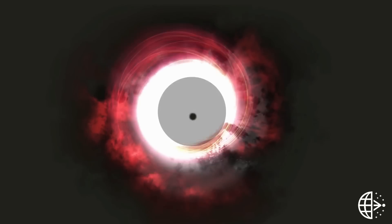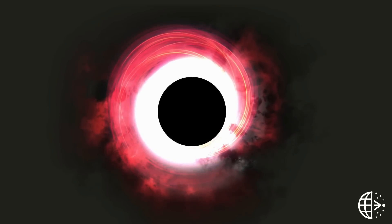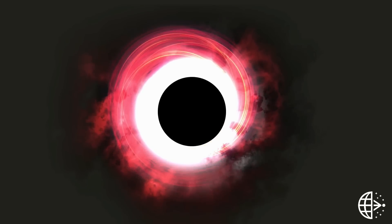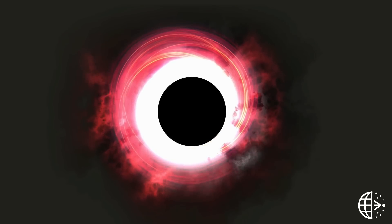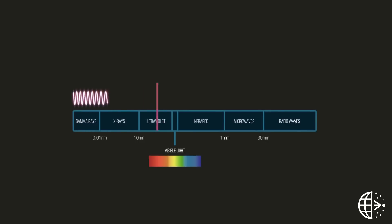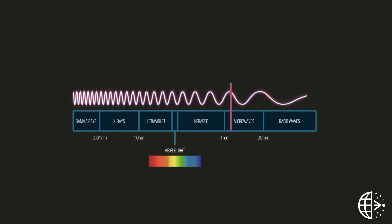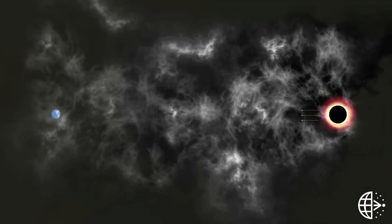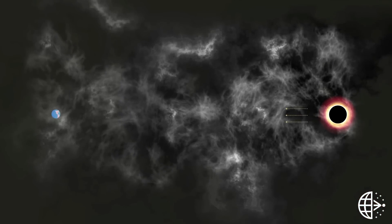Gas falling towards this black hole heats up to billions of degrees, causing the event horizon to appear as a silhouette whose size and shape are predicted by Einstein's theory. It is best to observe this silhouette in light with a wavelength of about 1 mm, where the gas glows most brightly, and light can travel unimpeded from the center of the galaxy to telescopes on Earth.